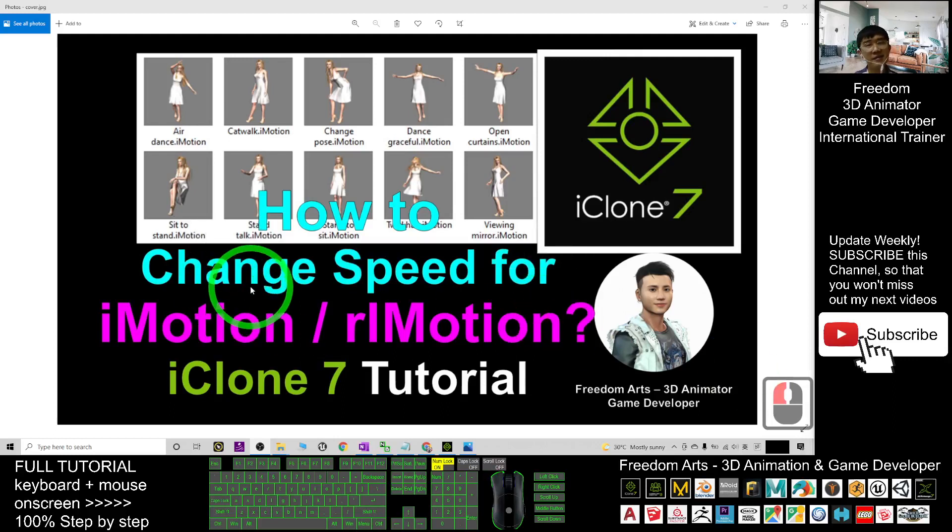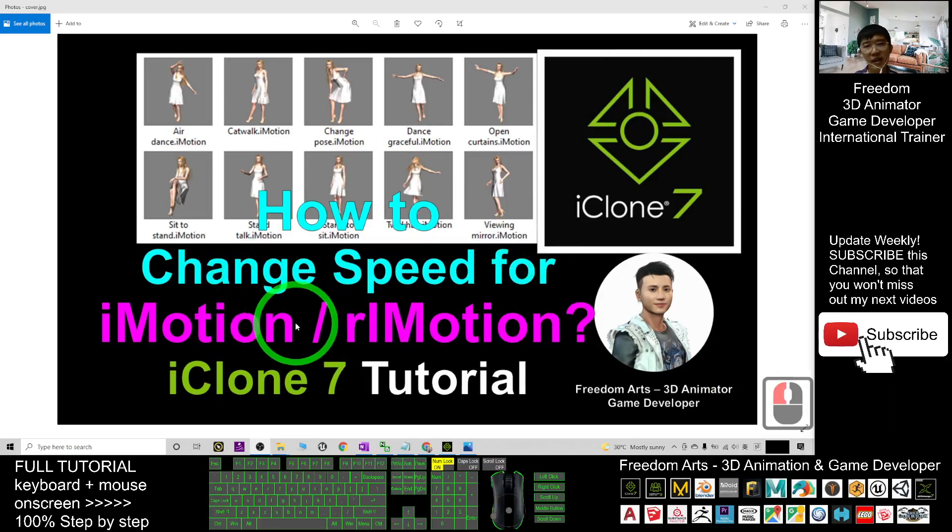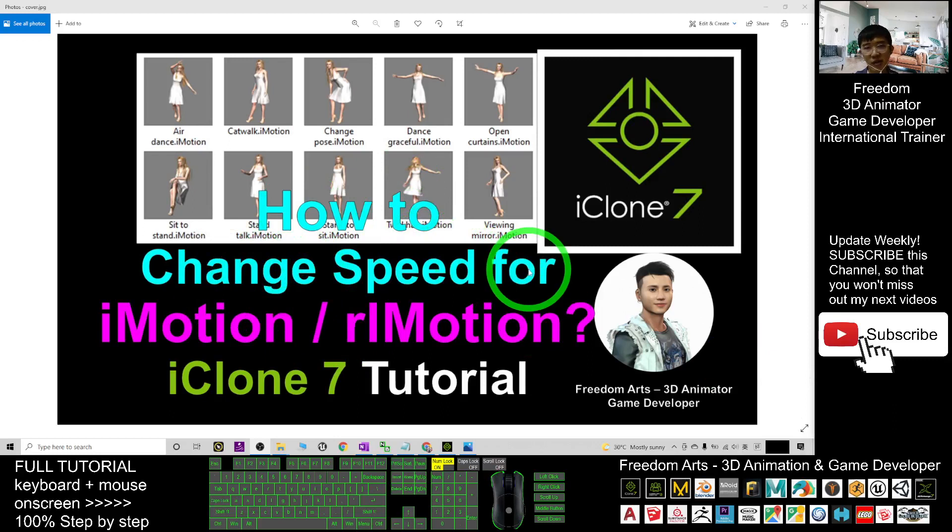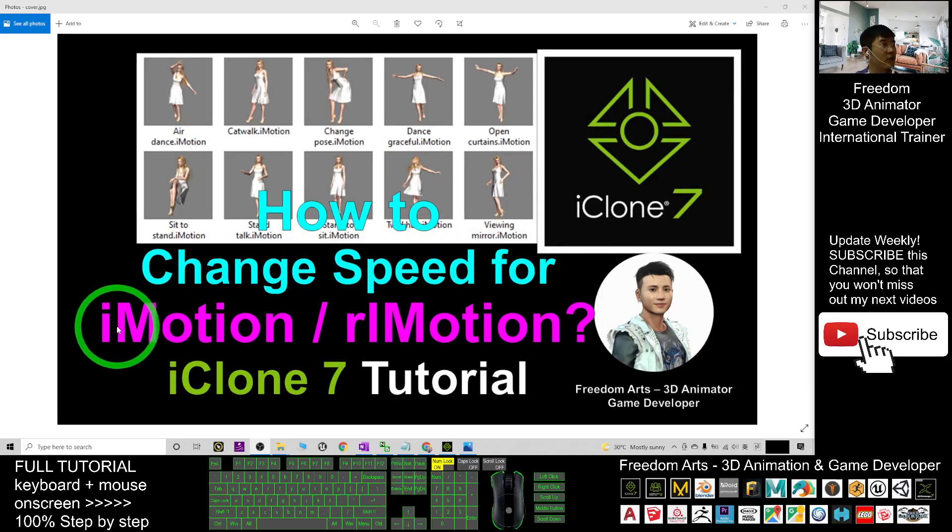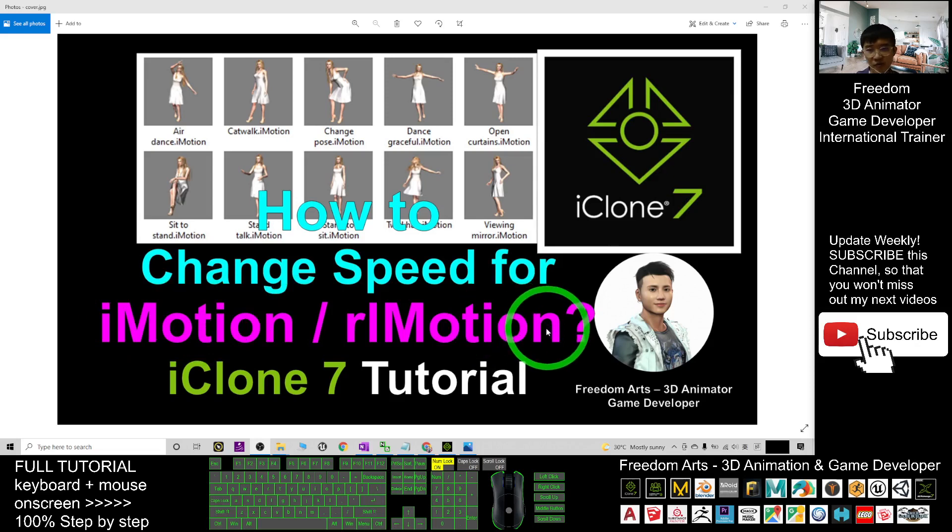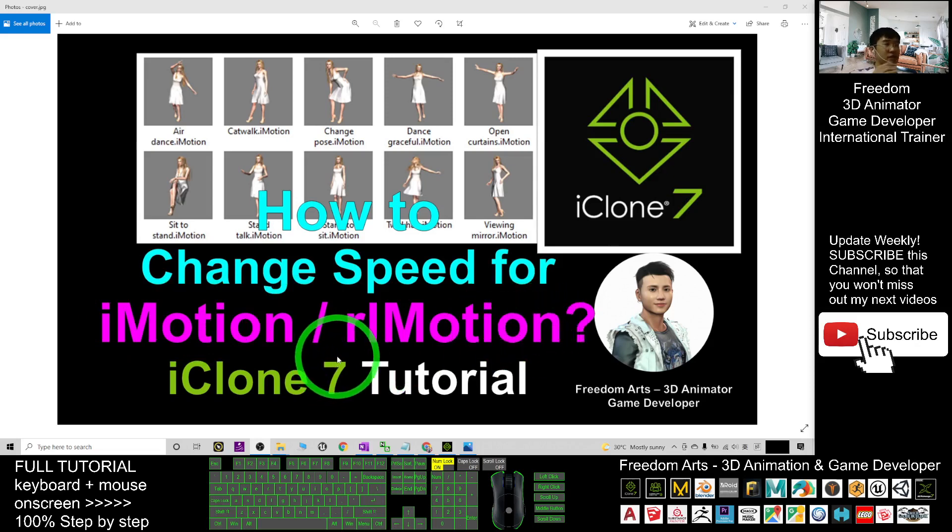Hey guys, my name is Freedom. Today I'm going to show you how to change the speed for your iClone motion file. That is what we call the iMotions and RL motion file in your iClone 7 3D animation software.